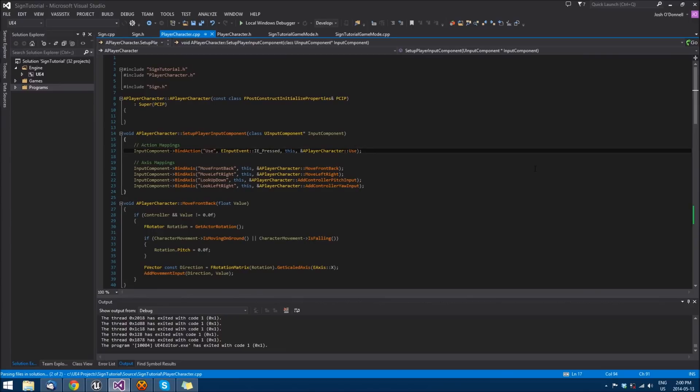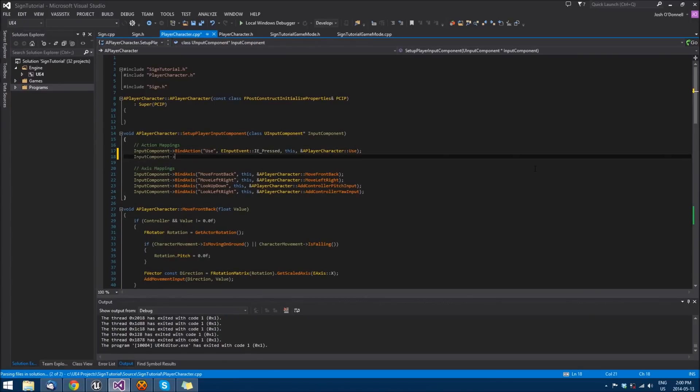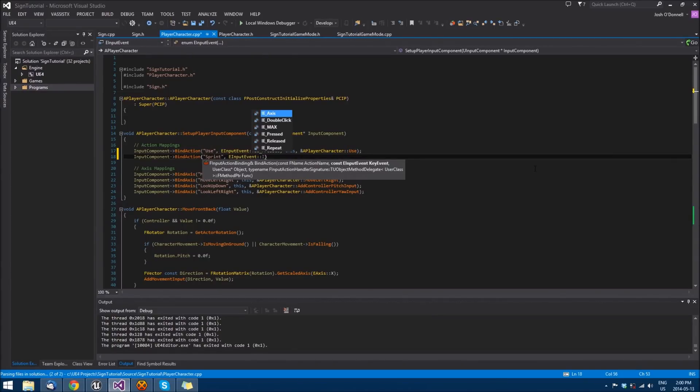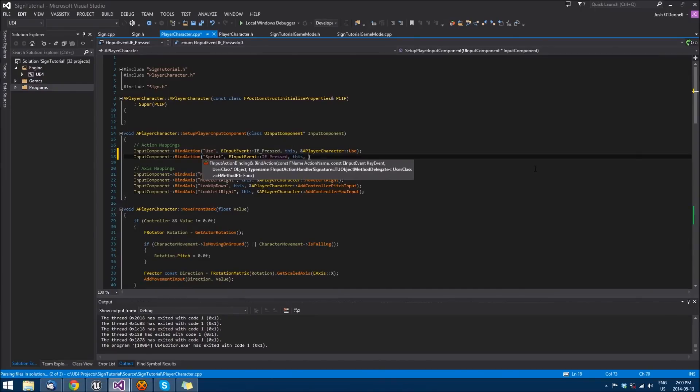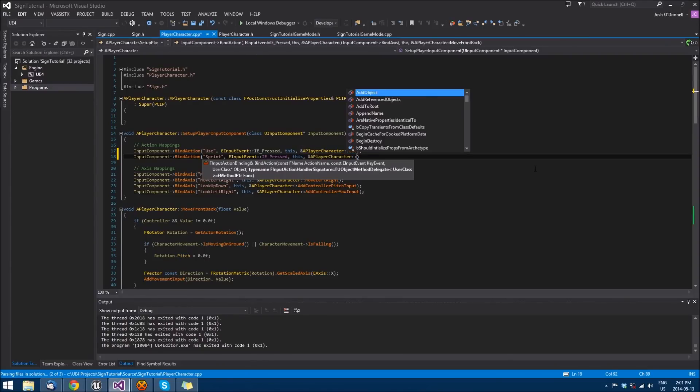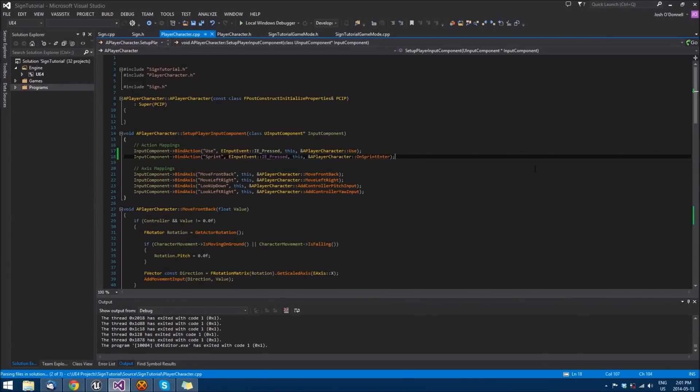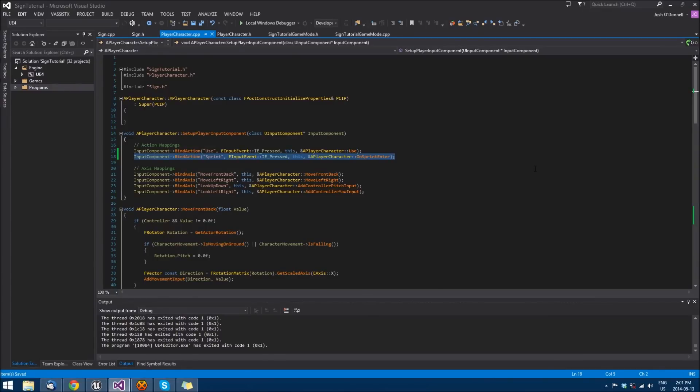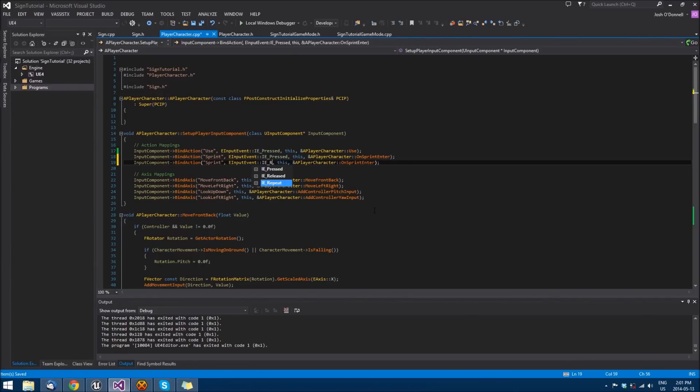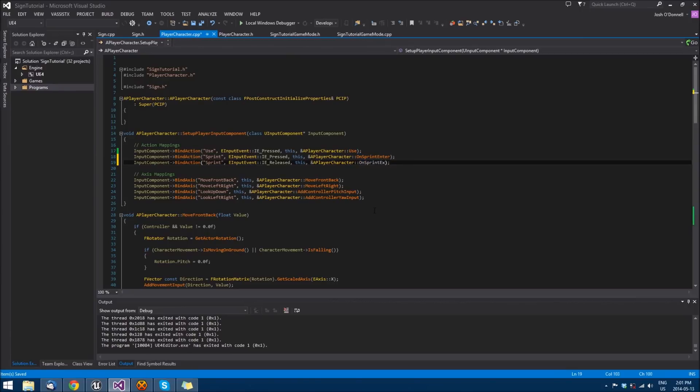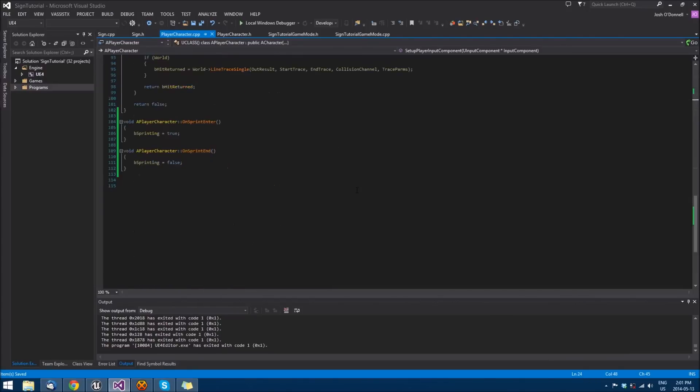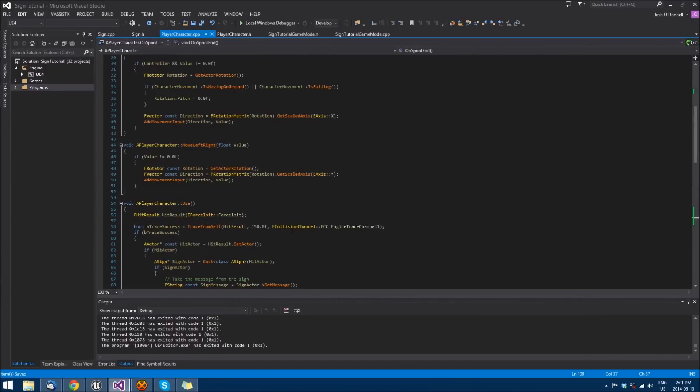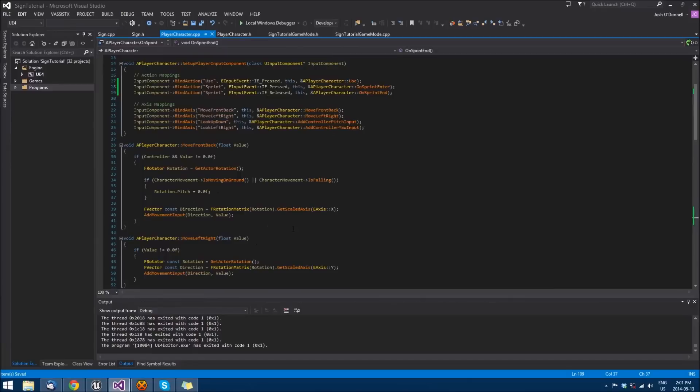We're going to need to map these actions. We'll do bind action for Sprint, then we'll give it an input event. You don't need to scope out to these, I like doing it just for brevity. We'll do IE Pressed, pass it a version of us, and a player character on sprint. Now copy that, paste, and change input event to IE Released and change on sprint enter to on sprint end.